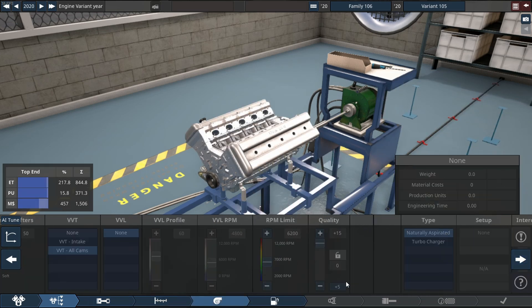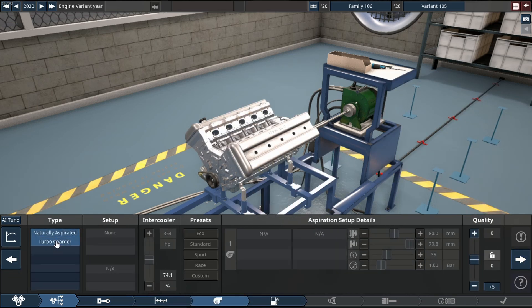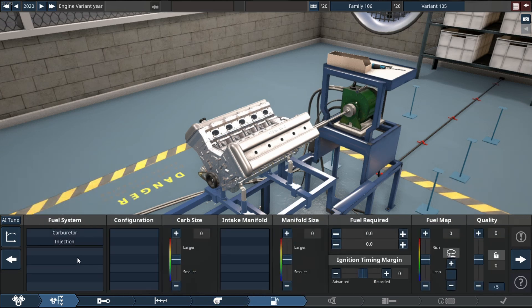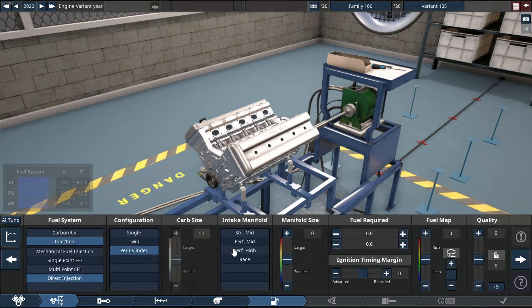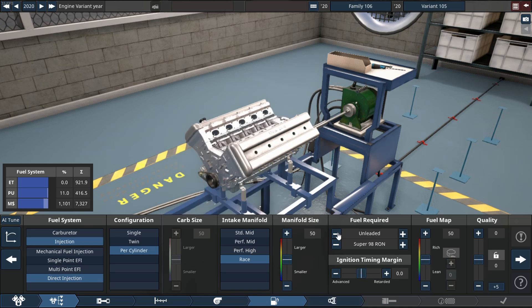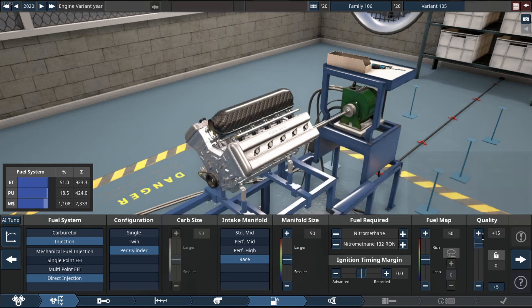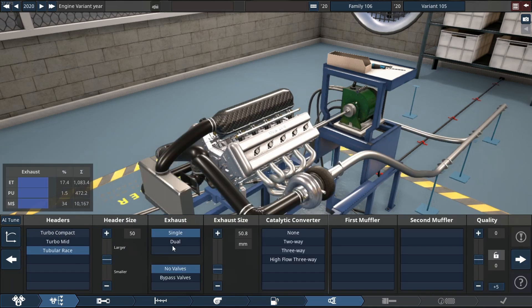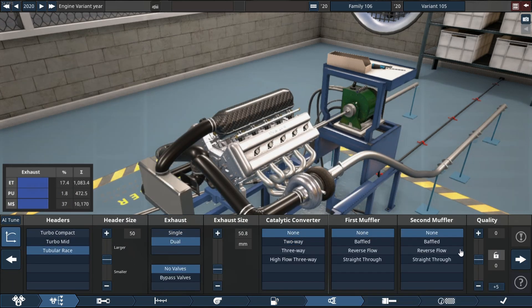We are utilizing a twin turbo system that will hopefully give us the power we want. We're using direct injection with my favorite fuel type, which is nitromethane. We're utilizing no cats, no mufflers—we don't need any of that where we're going.